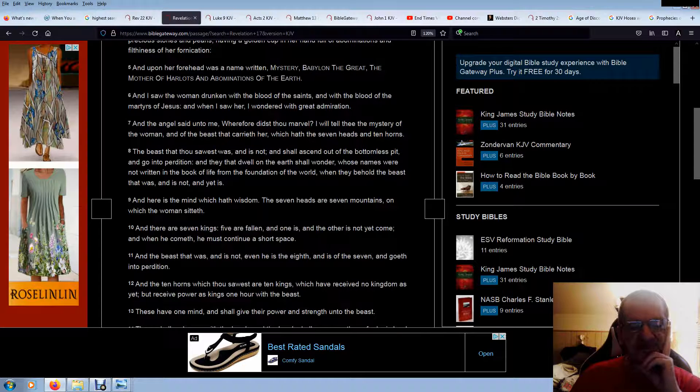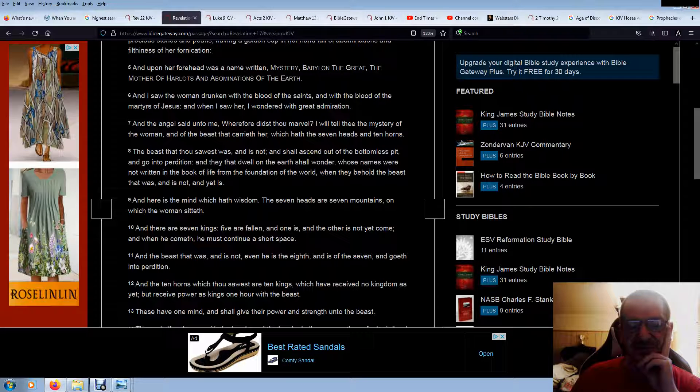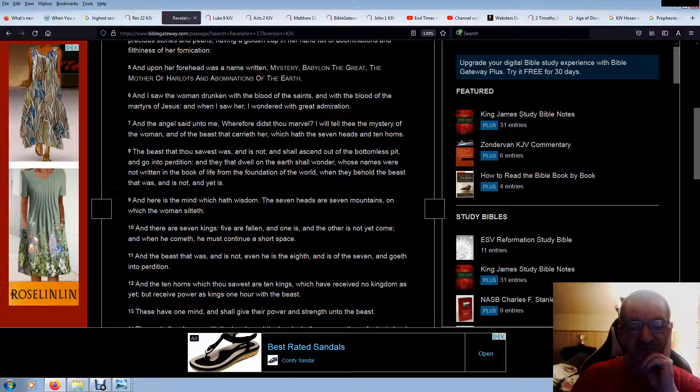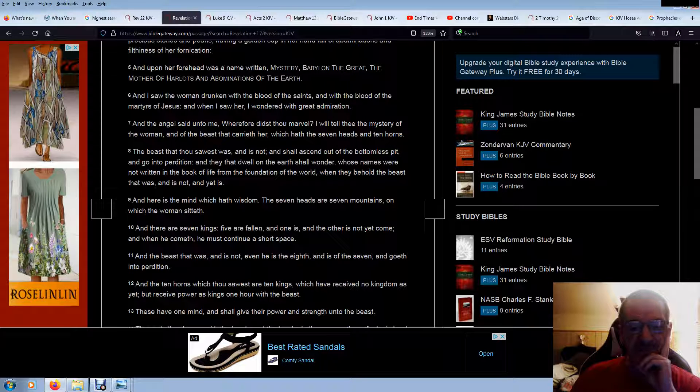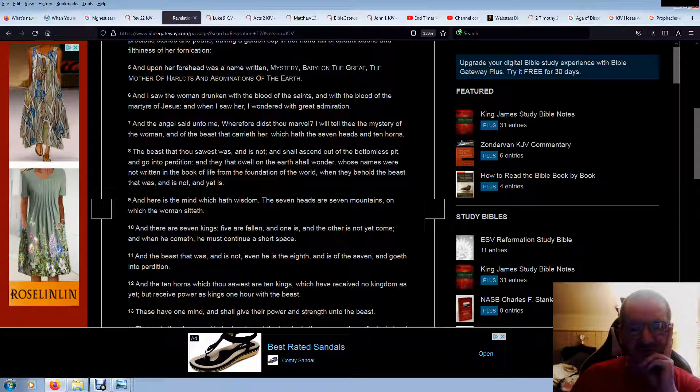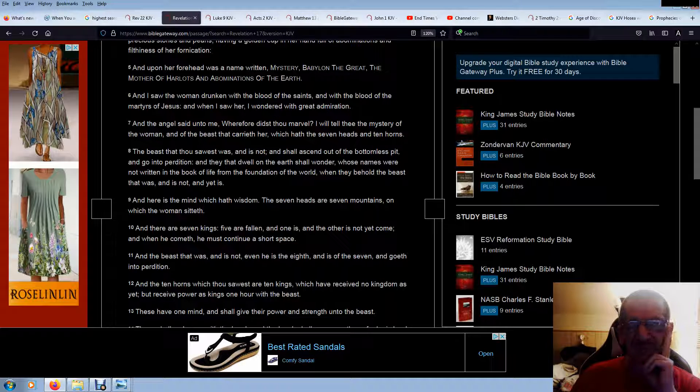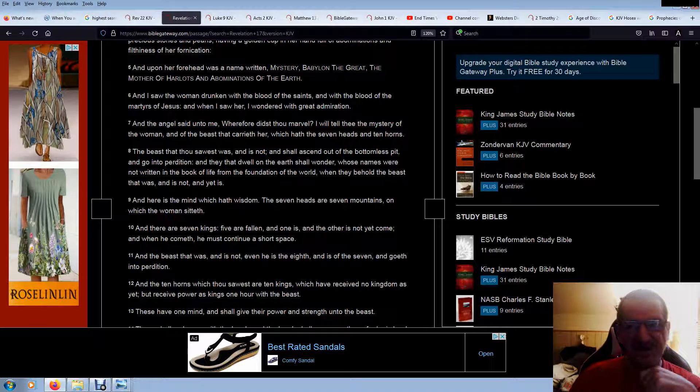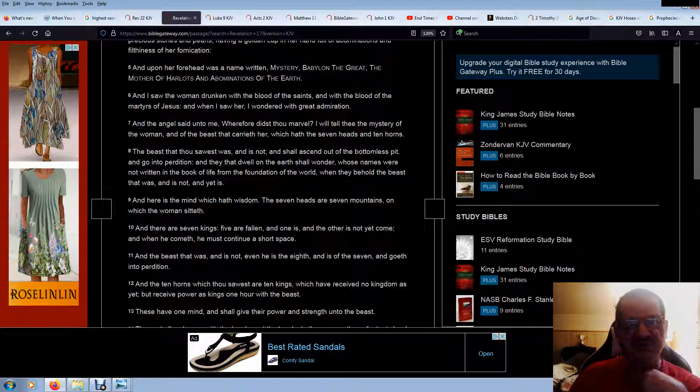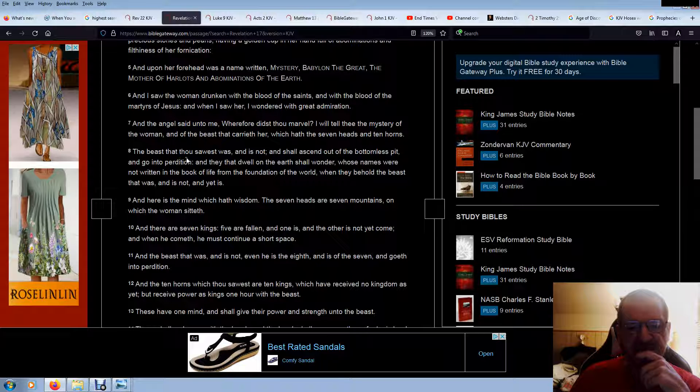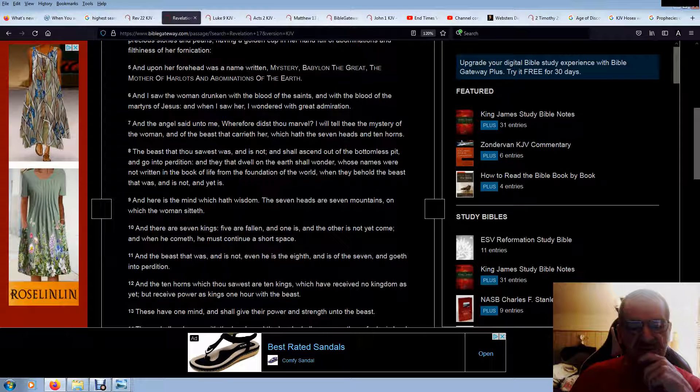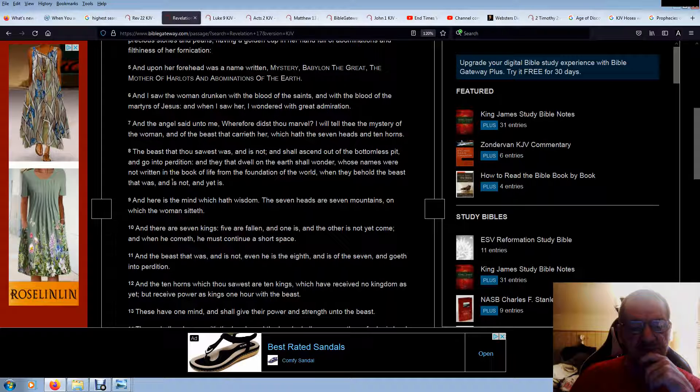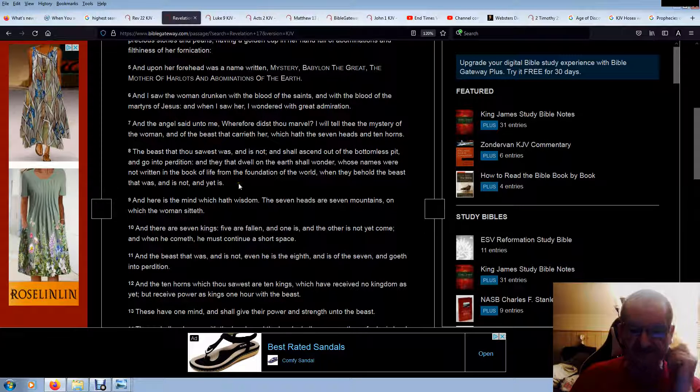The beast that thou sawest was, and is not, and shall ascend out of the bottomless pit. Interesting. 2010. I believe I was comatose at the time. I saw the abyss, the bottomless pit, and the beast therein. And it was huge. It was very, very huge. It was like I was plankton next to a whale. That's how huge I think it was. I was as if plankton next to a whale. So, he goes into perdition, the bottomless pit. And they that dwell on the earth shall wonder, whose names were not written in the book of life, from the foundation of the world. When they behold the beast that was, and is not, and yet is.